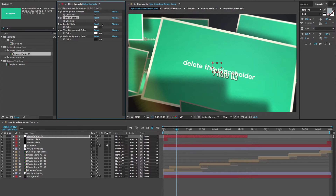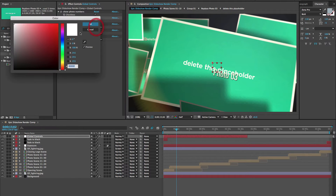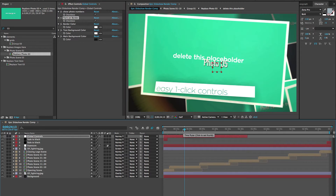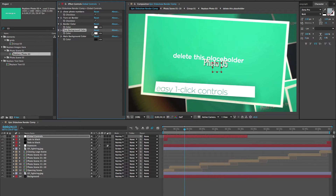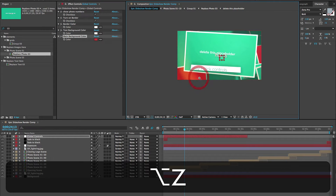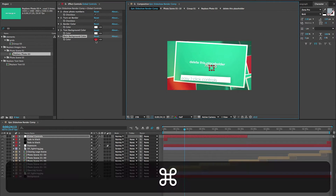If you want the borders on, you can check that box again. You can change the border colors globally as well. You can also change the text background color by choosing the color picker and choosing your color. You can also change the color of the background for the entire animation if you want a different colored background.